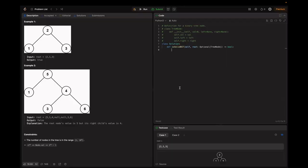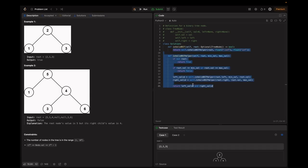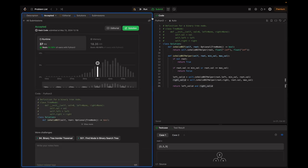Let's look at the demo. The code is ready — submitting it now. It beats 80% of users with Python 3, so it's a good solution.